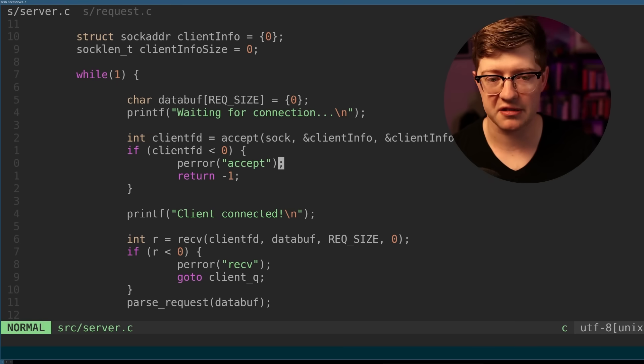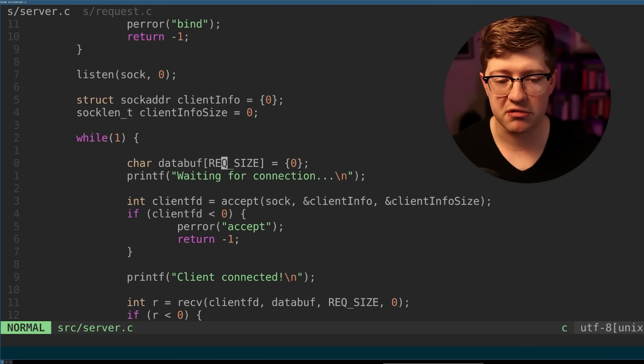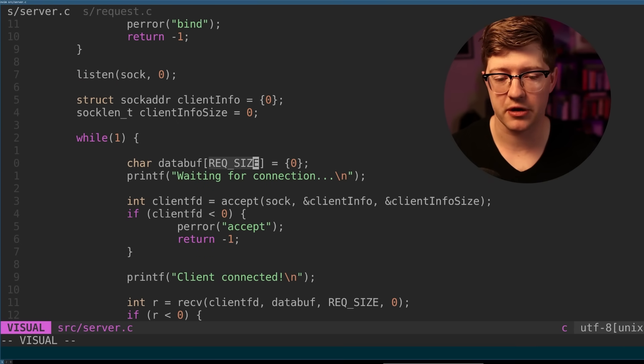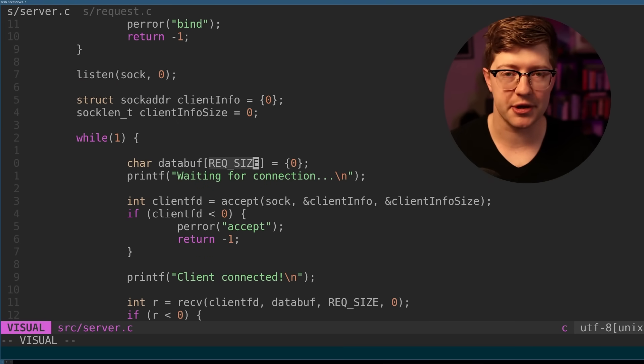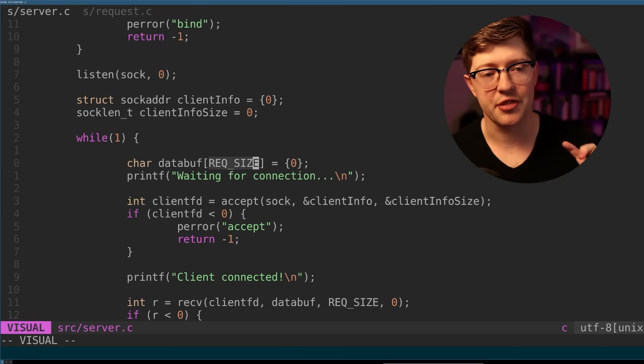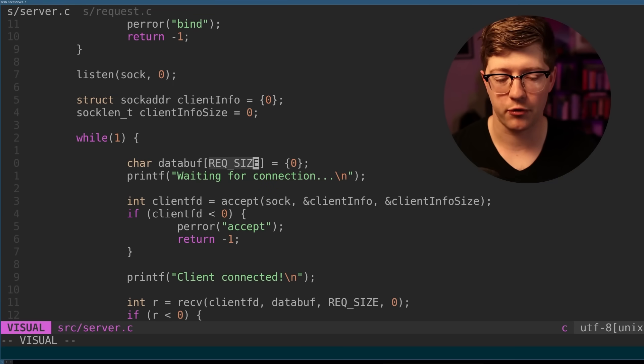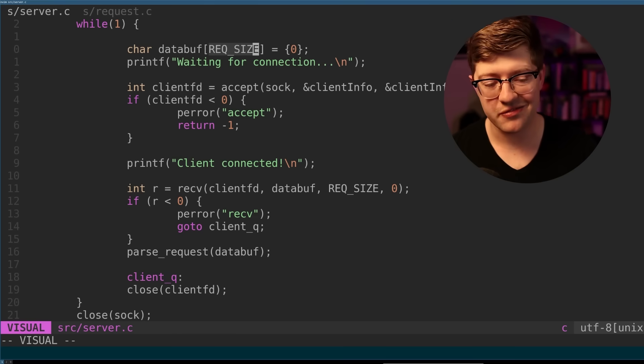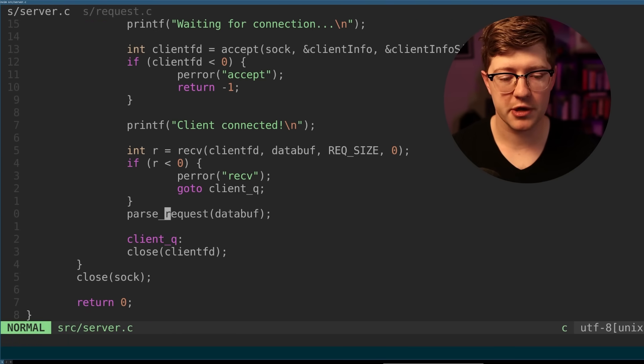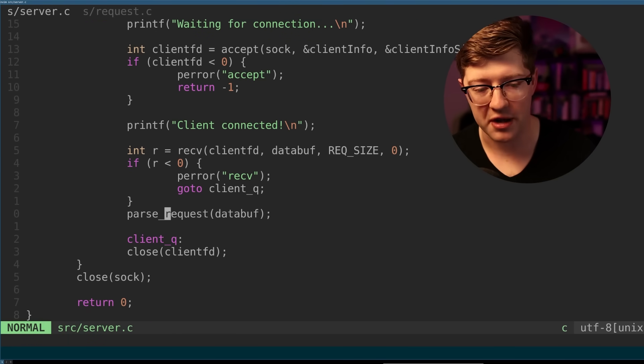And we receive some blob of data from that client. The blob that we receive is into the data buff buffer, and we use the request size variable to denote how much data we're going to receive. So in this case, in the other header file, it's 1024 bytes. We receive that data and eventually we go forth and we parse that request, which is happening in a separate file here in request.c.